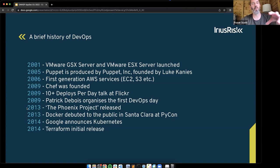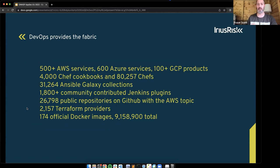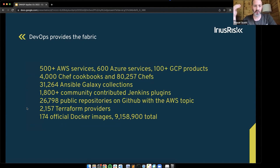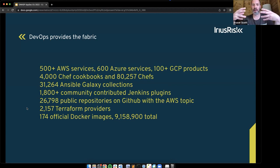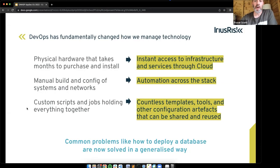Google announced Kubernetes and Terraform was released in 2014. These days we have literally thousands of cloud services ready to use out of the box — AWS has over 500, Azure over 600 services. There are thousands of Chef cookbooks, 31,000 Galaxy collections for Ansible, and over 9 million Docker images available on Docker Hub with 174 official supported images. DevOps has created this wealth of information at our fingertips for building and leveraging the infrastructure fabric your organisations need.